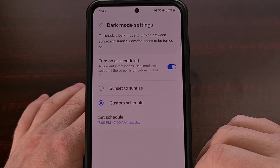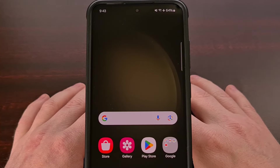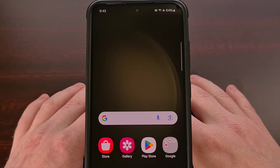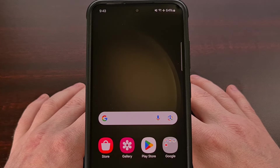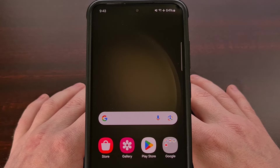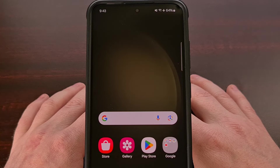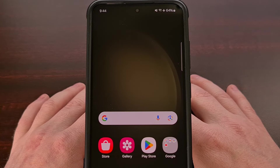Either way, I always enjoy seeing customizable features like this as I understand how important it is for someone's smartphone to help accent our own lifestyles. And hopefully Google sees this and includes it in their Pixel UI firmware in a future update.